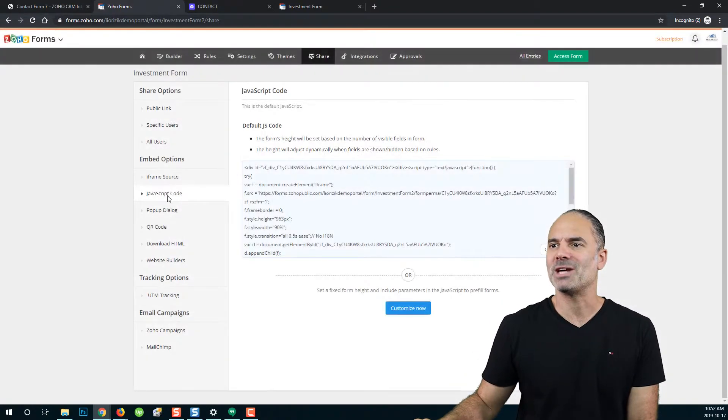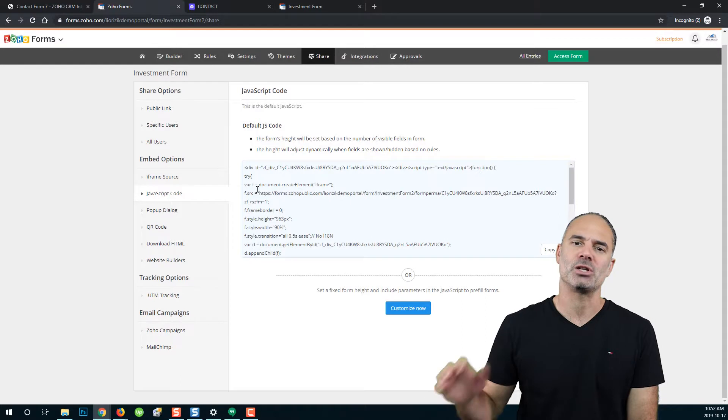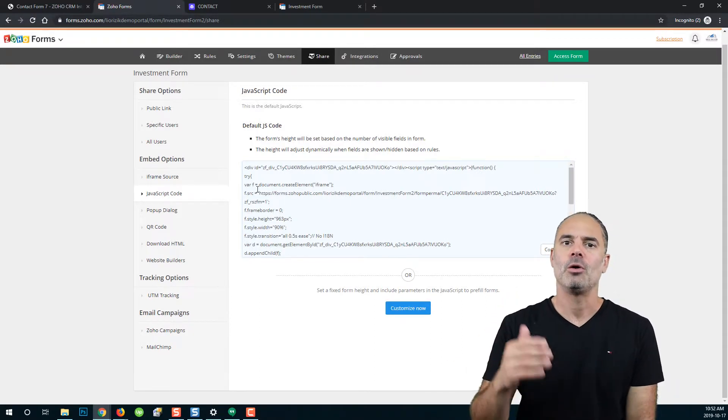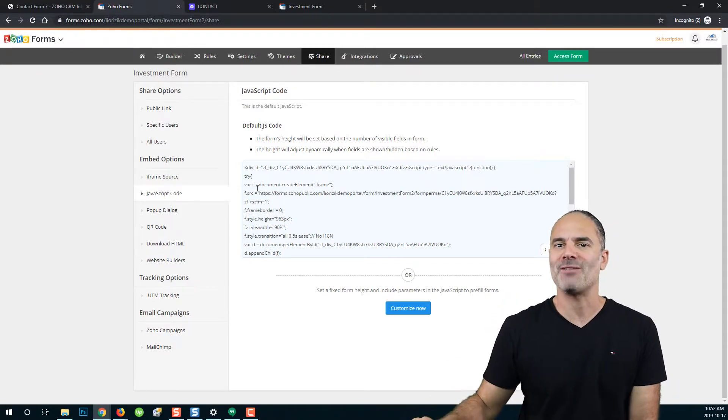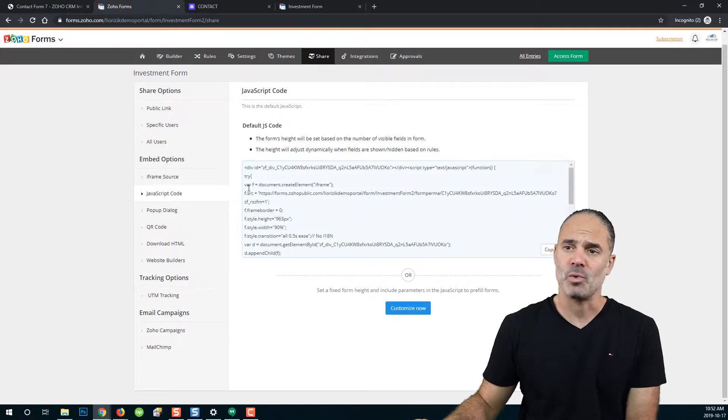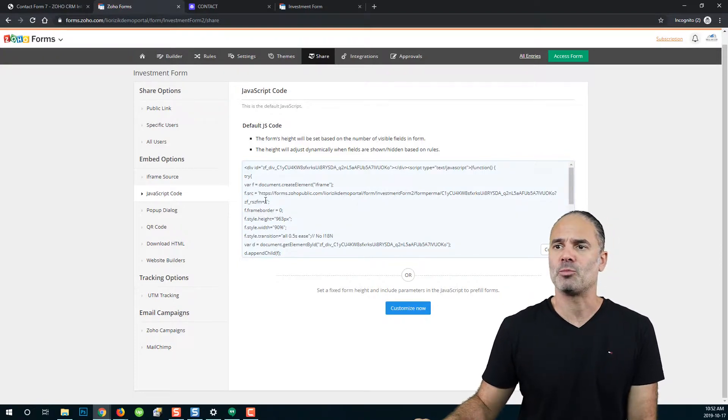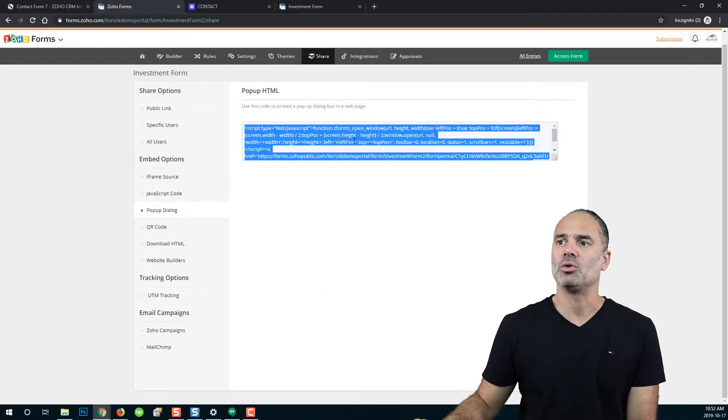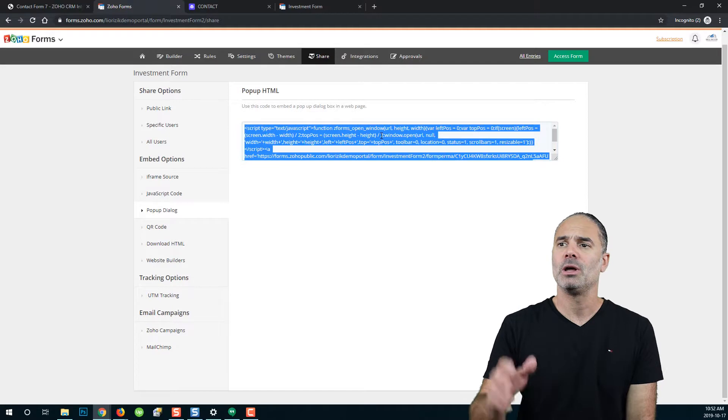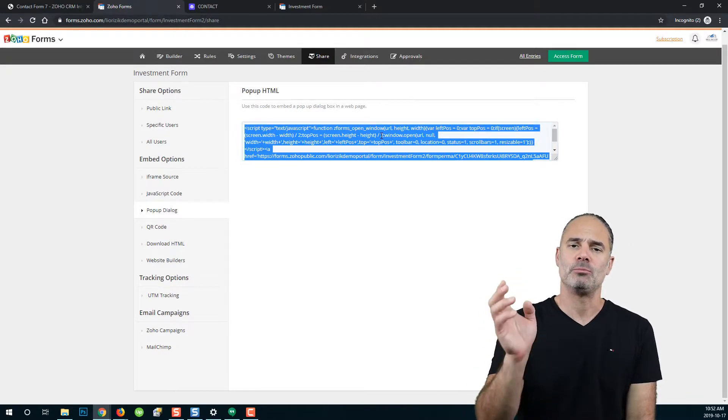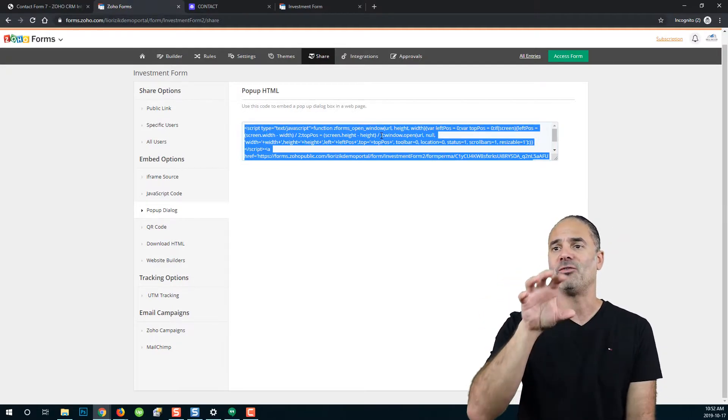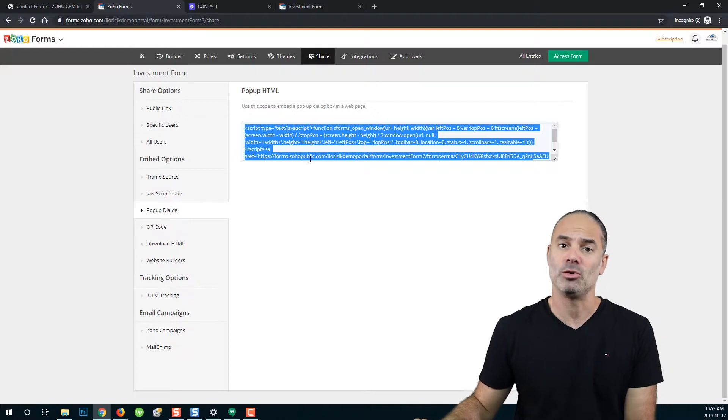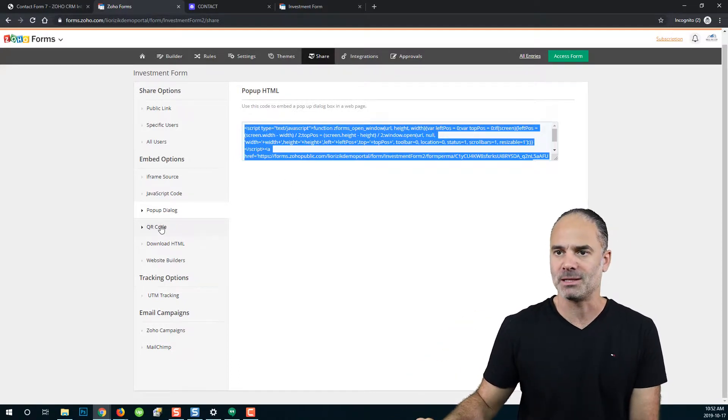Next, you have JavaScript code, which means you can share your form on your website using JavaScript. That's another option that Zoho provides here. Another one is a pop-up, and Zoho also provides you the entire code, which means you can copy this code, put it on your website, and then the form will pop up when someone lands on the page or clicks a specific button.